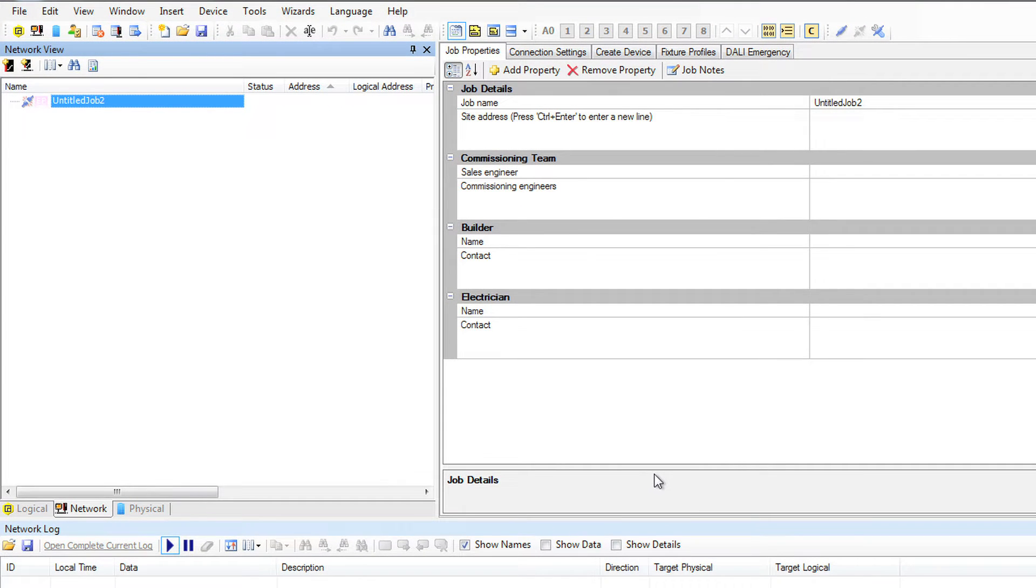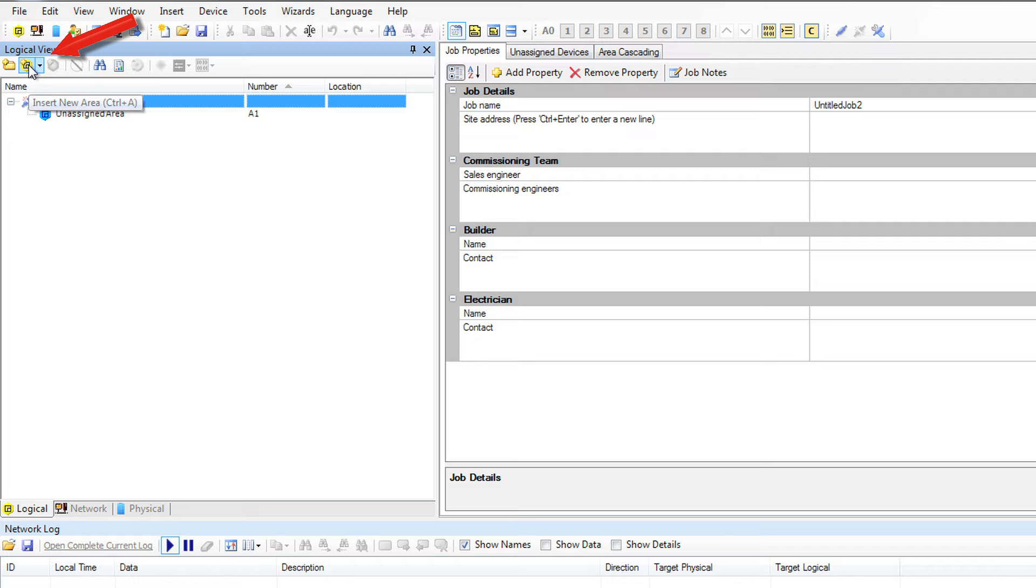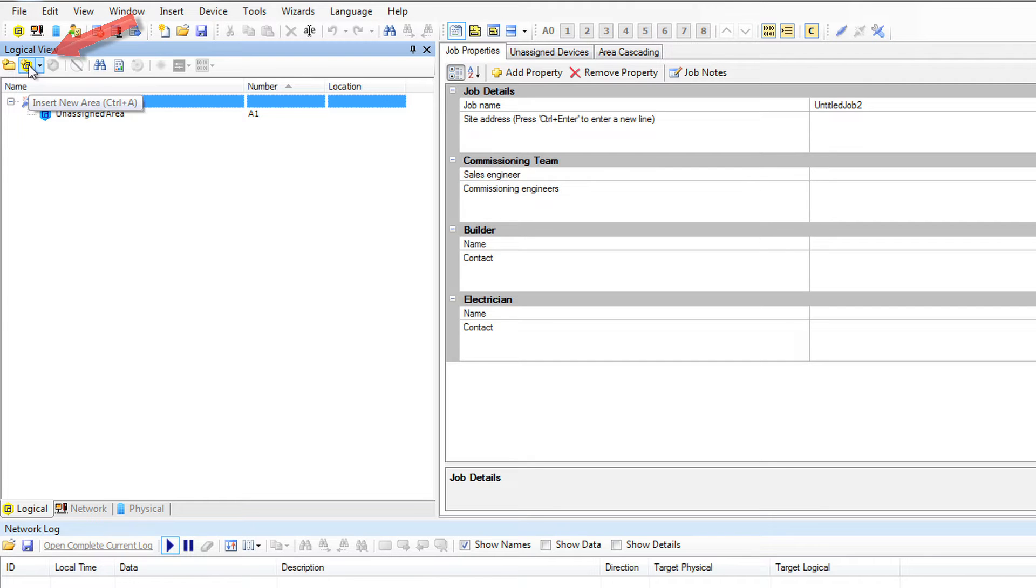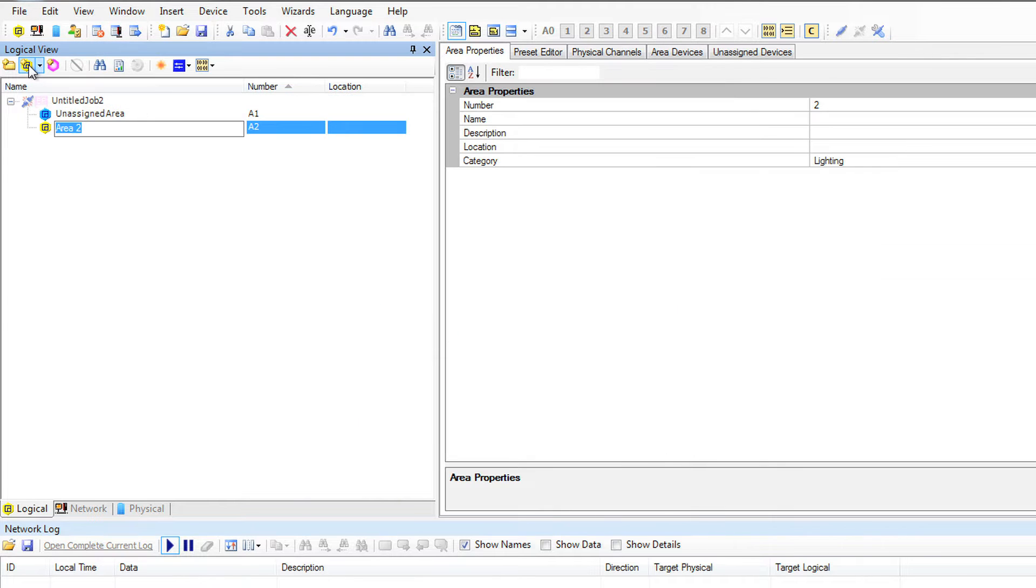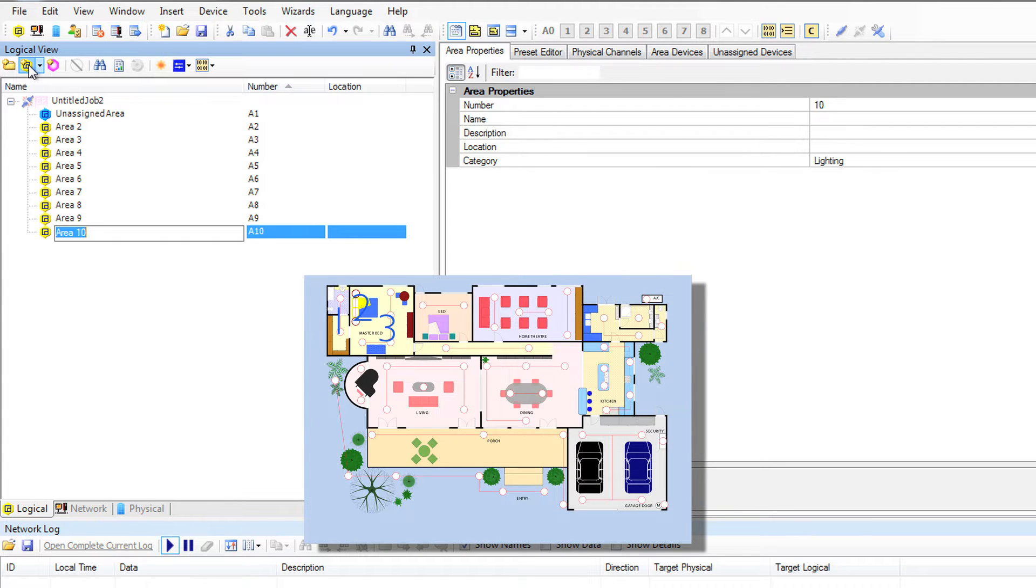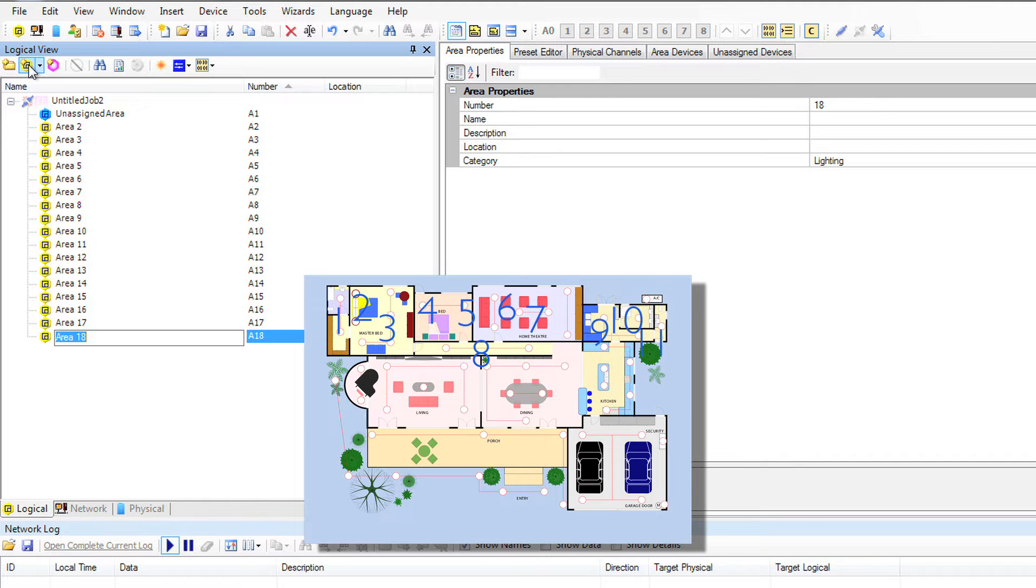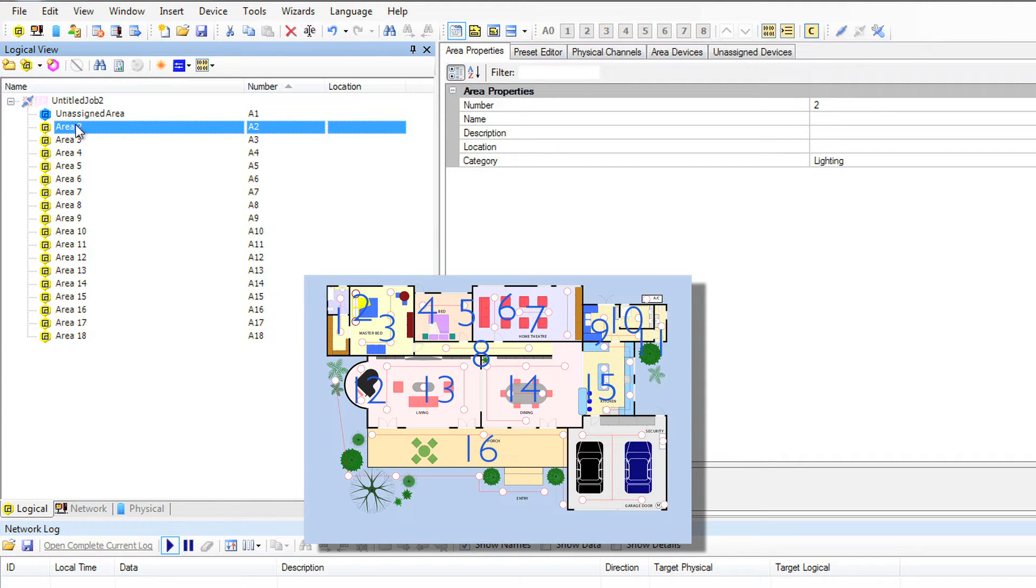We'll start by clicking on the Logical tab. We're going to click on the Create Area icon for as many areas as what we have in our project. In my training case I have 18, so I'll click 18 times.